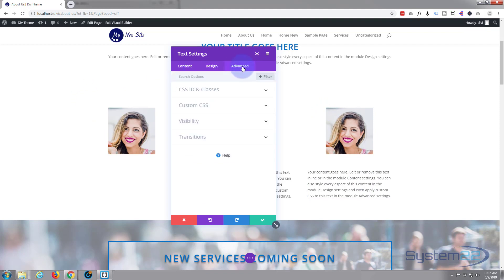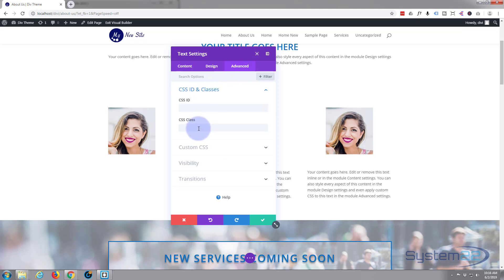So what we'll do - go to our advanced tab, we'll go to CSS IDs and classes, and we'll give it a class name. I'll give it a class name of text image - TIM for short, text image. So we've given it a name that we can actually adjust there. Save our changes.